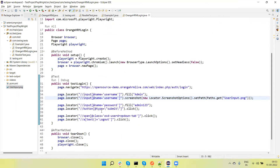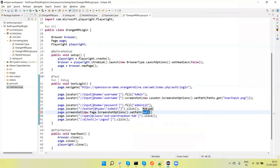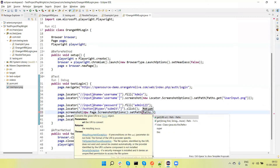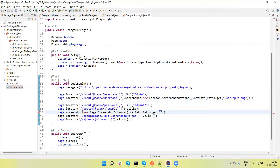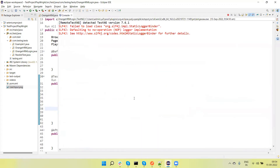Next, if we want to capture the screenshot of the full page or the current page, we use the page.screenshot method. After login submit, we call page.screenshot and within it we pass PageScreenshotOptions, then call setPath with Paths.get and give the file a name like dashboard.png. Let me run this — it will capture a screenshot, but this will not capture the full page screenshot.